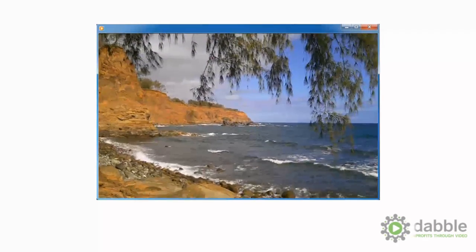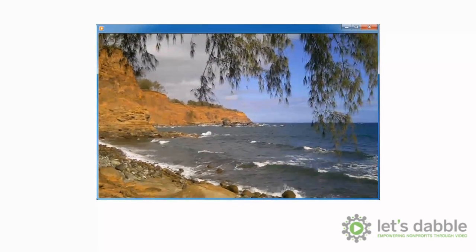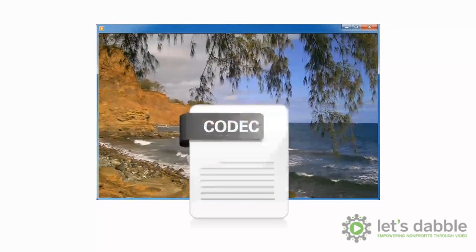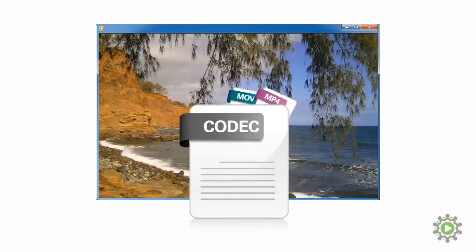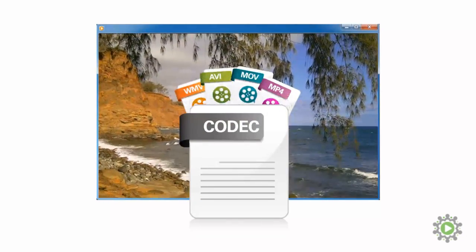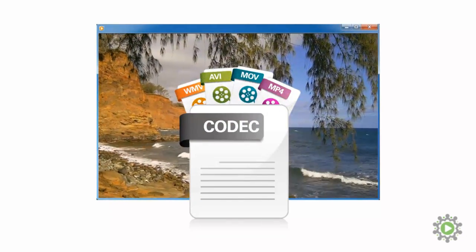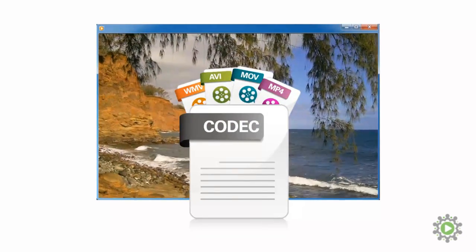One persistent problem when dealing with video is codecs. In its simplest terms, they are the instructions that your computer uses to make sense of the video files.